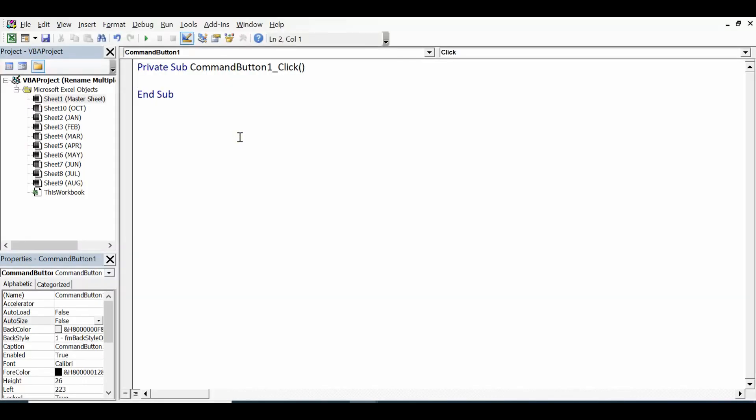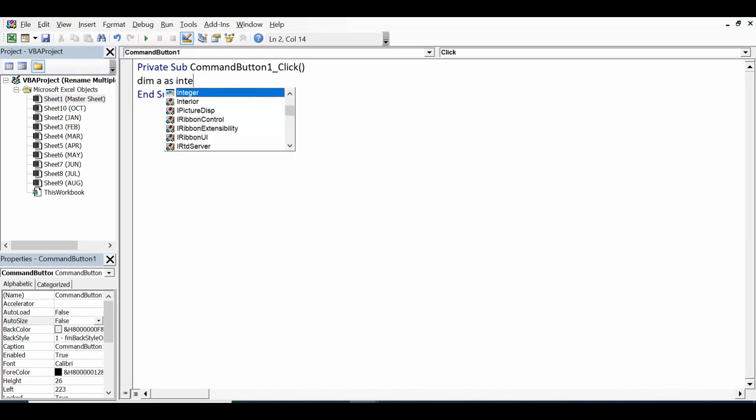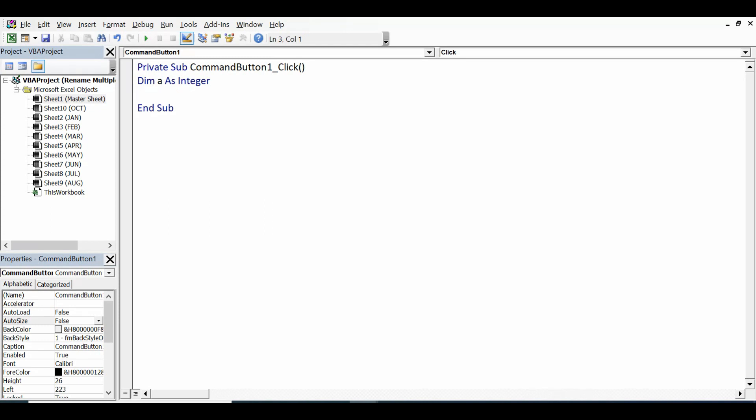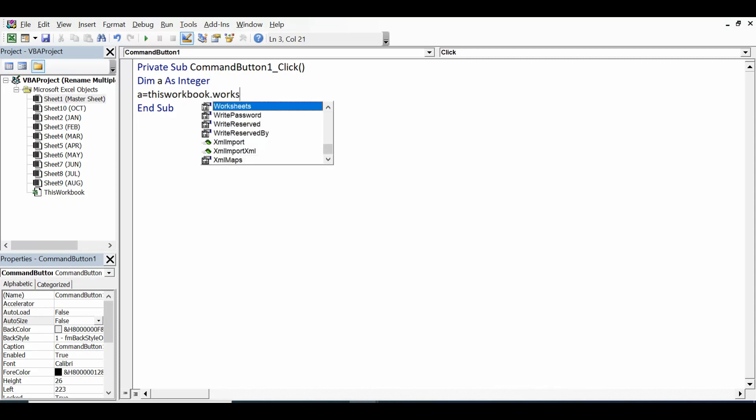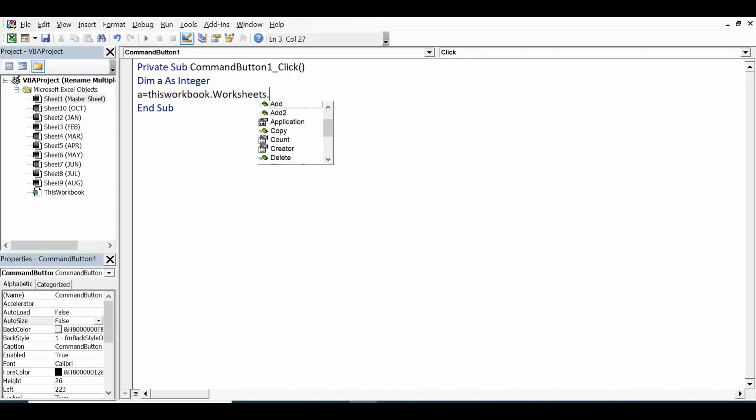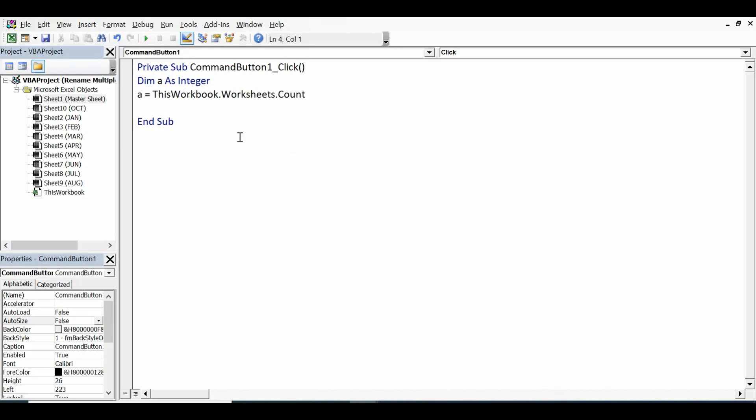So first of all, I will declare a variable: Dim a as Integer. And then I will store the total or count of all sheets in this variable. So for that I will write a = ThisWorkbook.Worksheets.Count. So this will count all the available sheets and store that value in the variable.